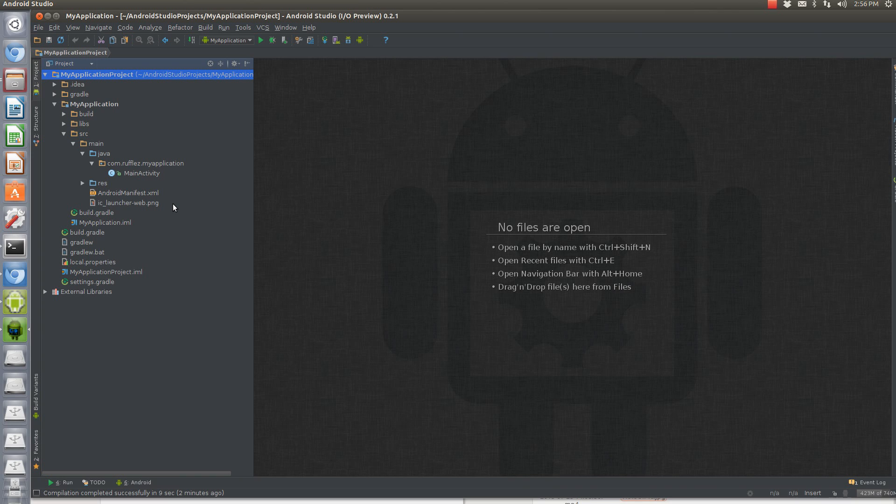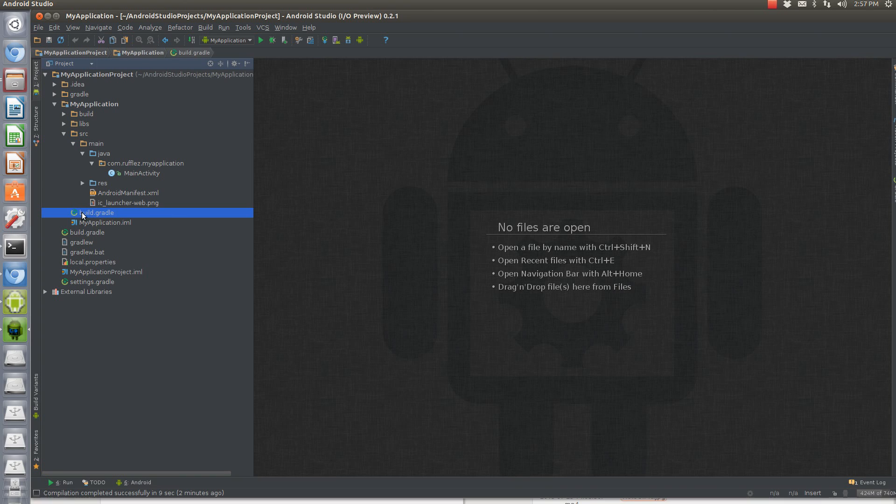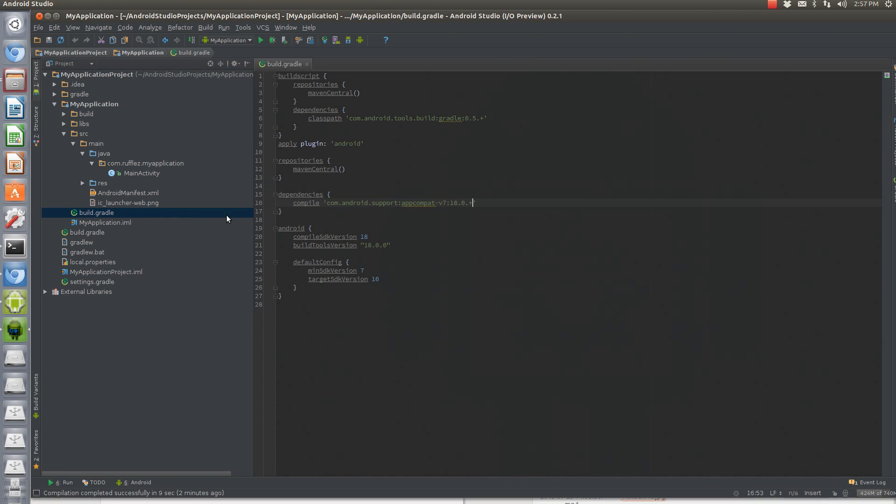You're going to need to change three things. Two of them you would have normally changed anyway to get Action Bar Sherlock to work on Eclipse, so those shouldn't be too different. But the third one is a little bit different, and that's going to be this build.gradle file.